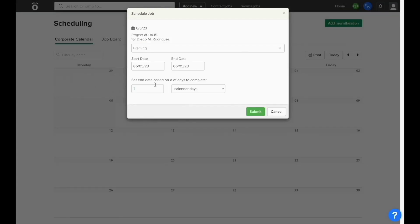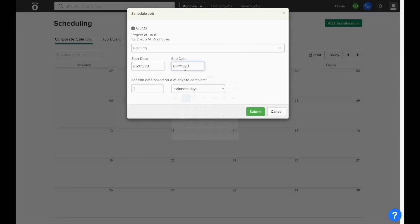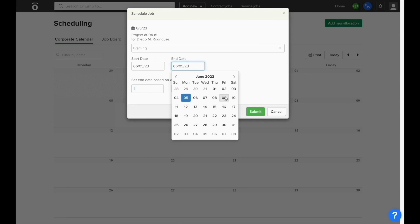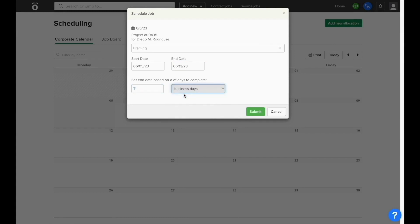Once the phase is selected, you can choose what the first and last day your company will be working on this phase will be. You also have the ability to just select the start date and then enter the total number of days to complete this, in either calendar or business days as needed.